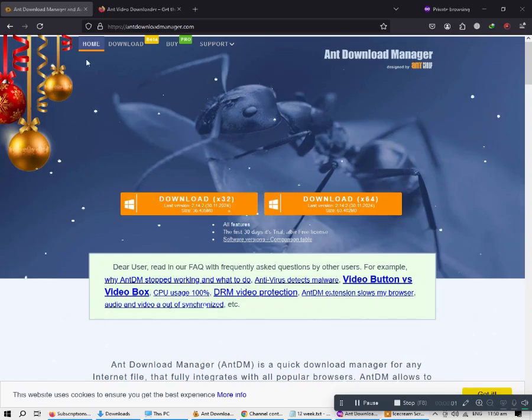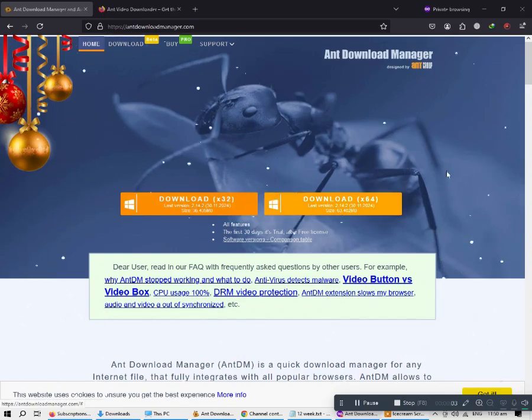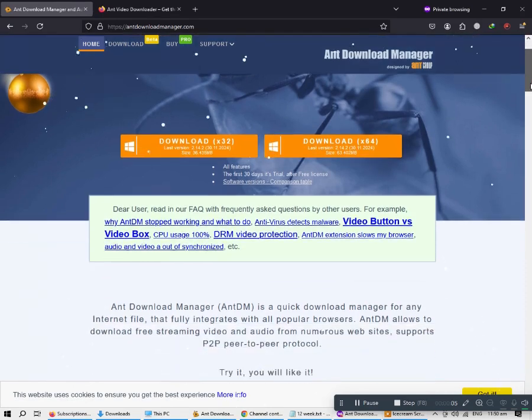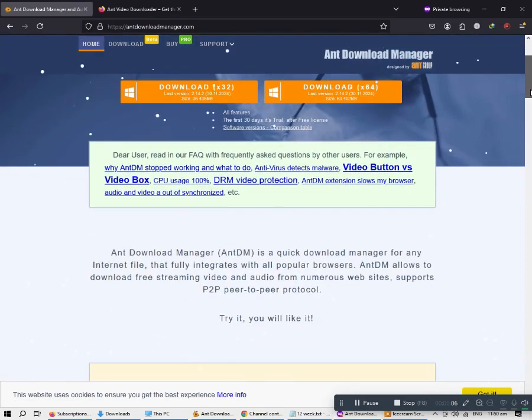In this video, I'm going to show you a free downloader that you can use to download videos from YouTube, TikTok, and other platforms.